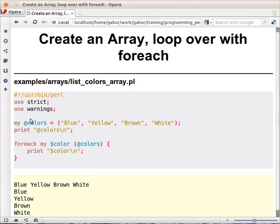So on the left hand side we have the name of the array and on the right hand side we have a list of values. And if you're wondering what's the difference between a list and an array, well it's basically the same difference as between the scalar value, like 42, and a scalar variable, where you can put in the scalar value.